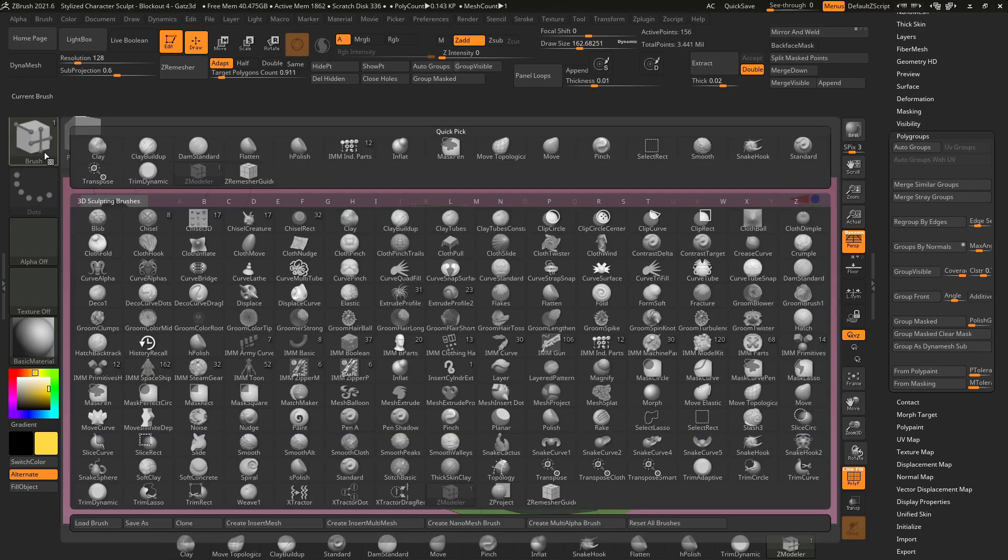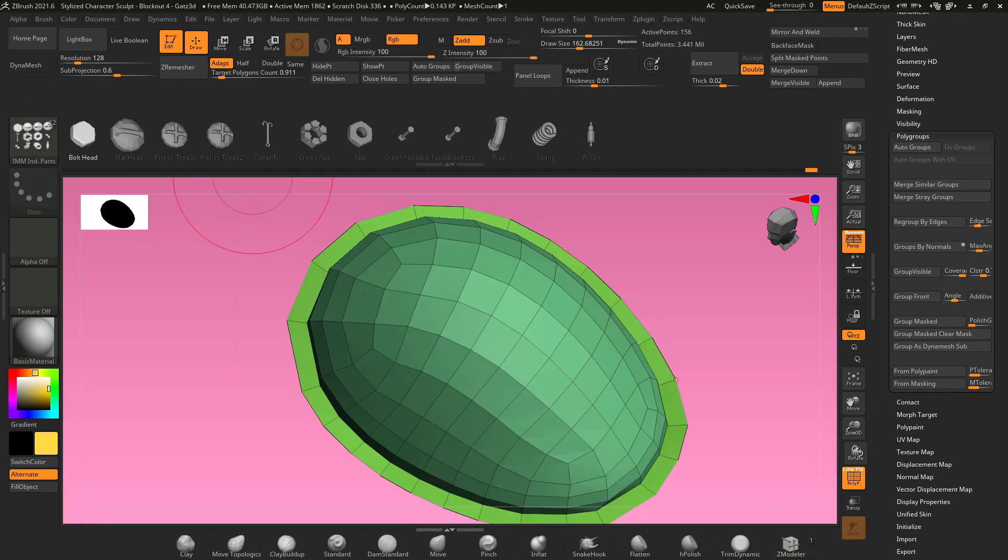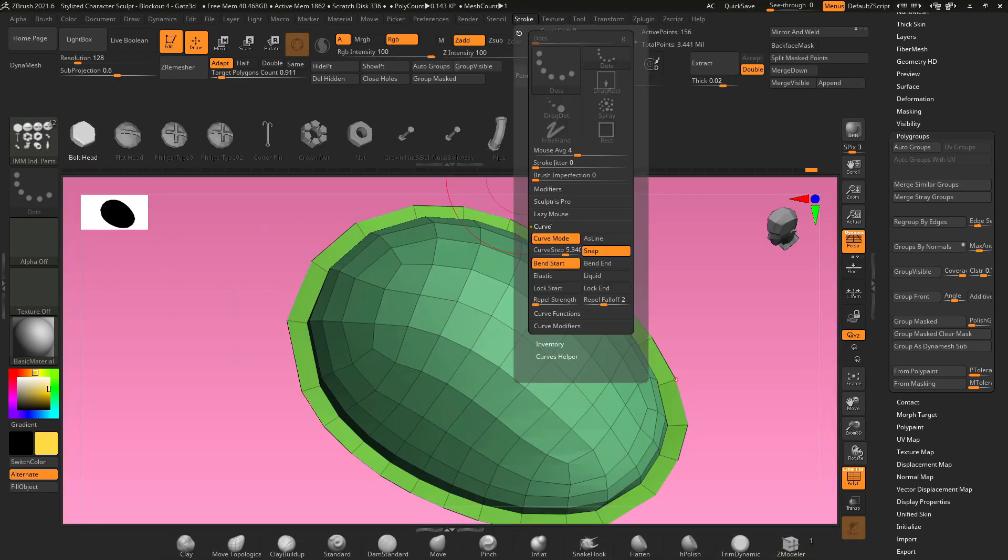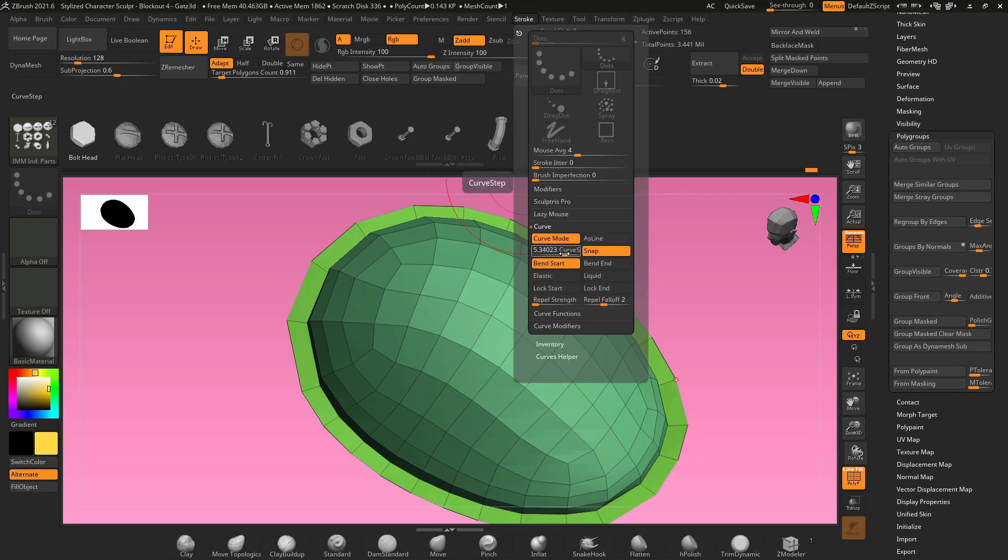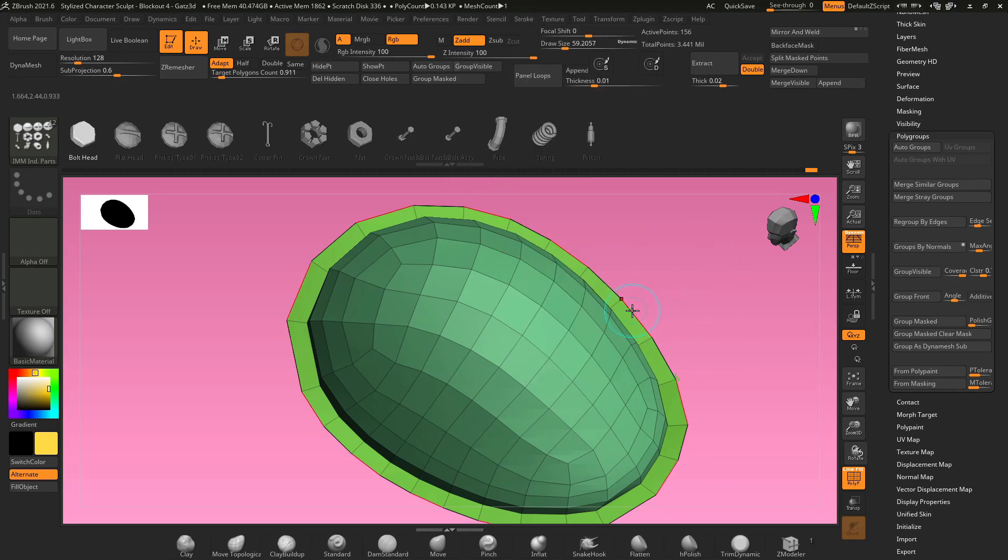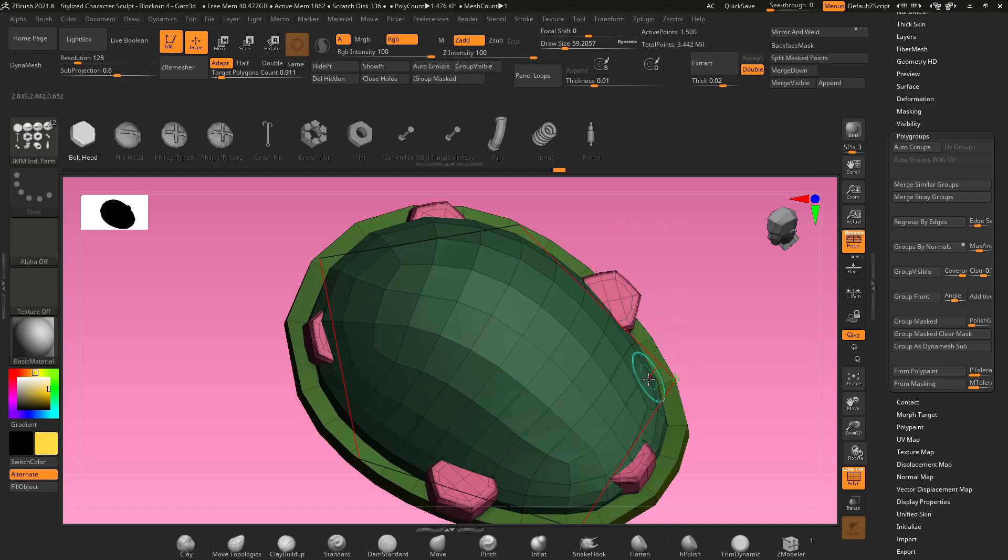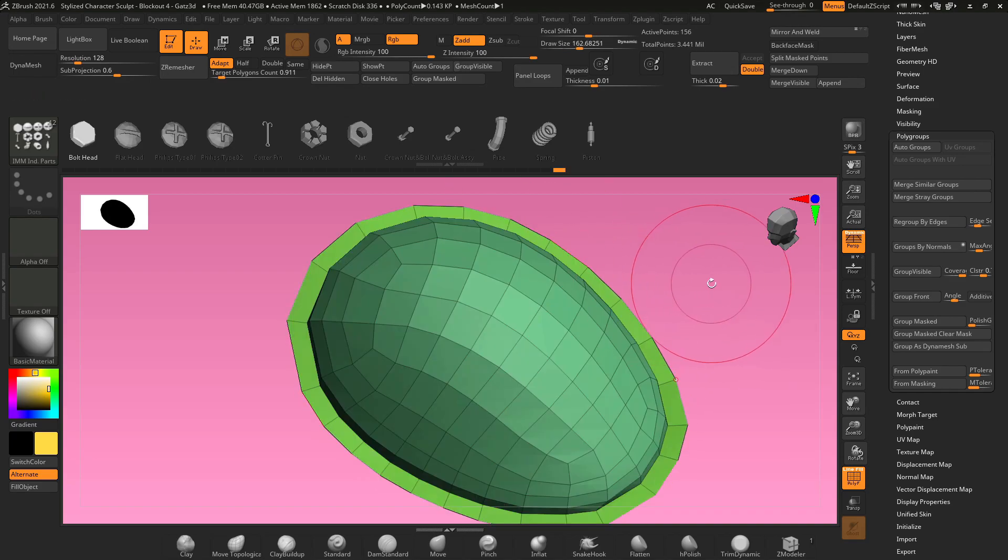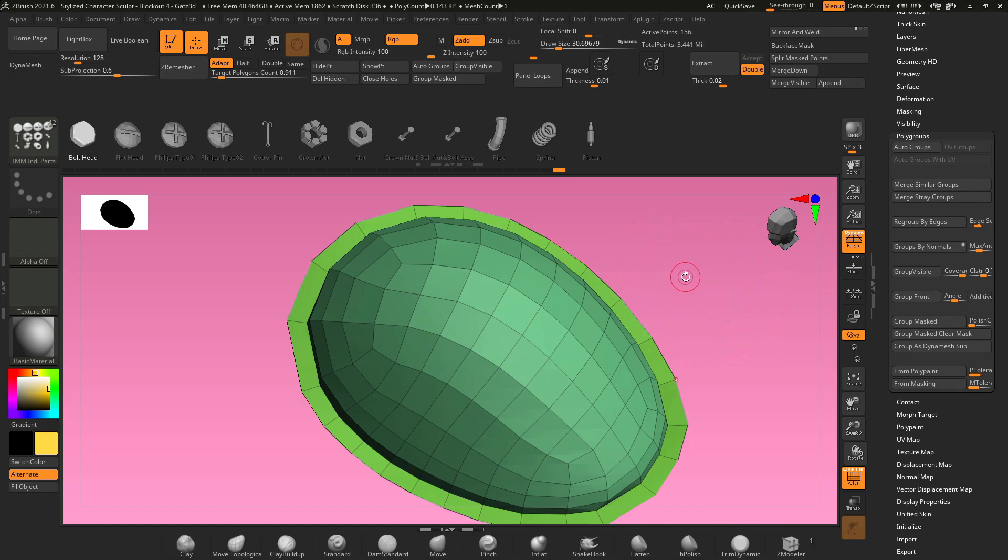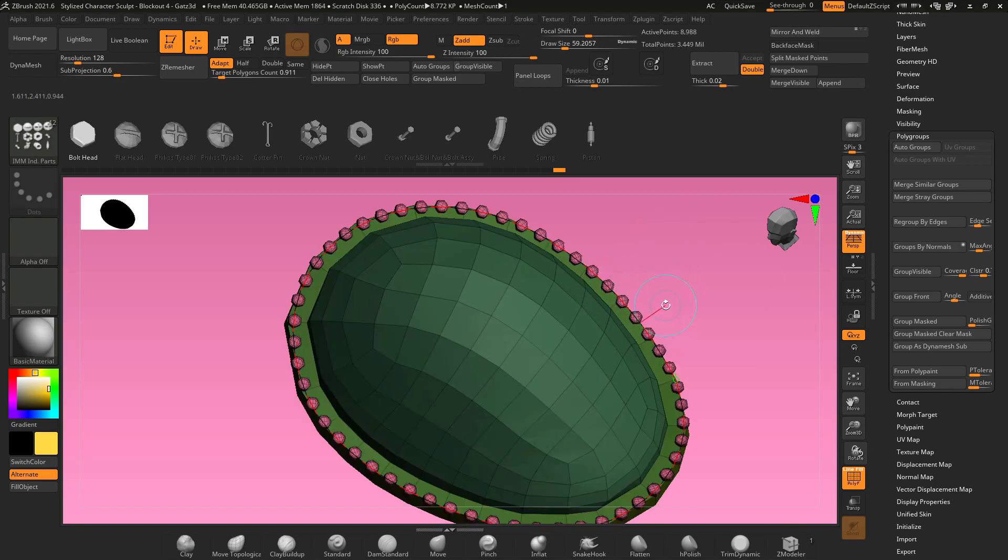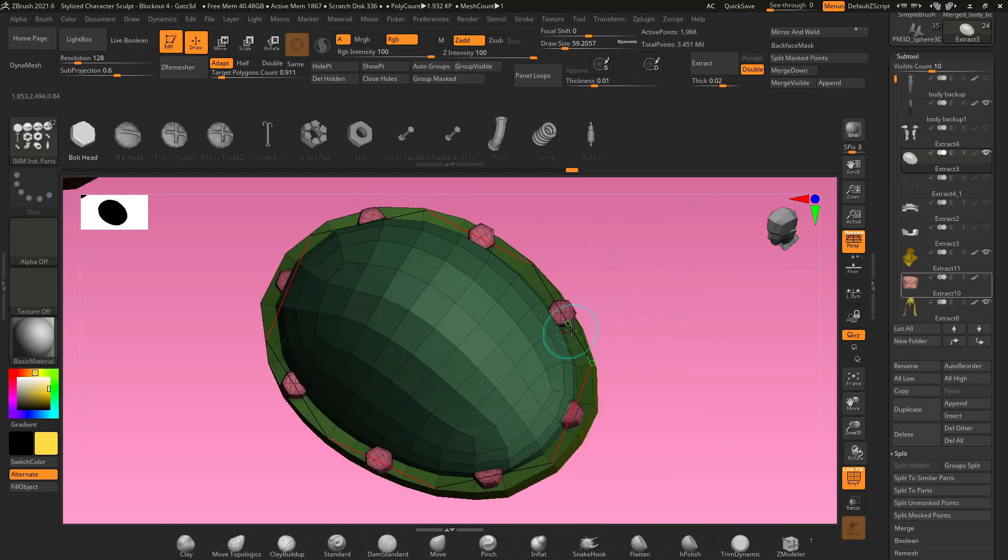Now you can go to your brush menu, grab an IMM brush, grab something like bolts or bolt heads, go back up to stroke, go to curve, turn curve mode on, and change the curve step to adjust the spacing of how the bolts insert when you click on that curve. Hover your mouse away, change your brush size, and that will change the size of the bolts. And then click on your curve and it will insert them along the curve.